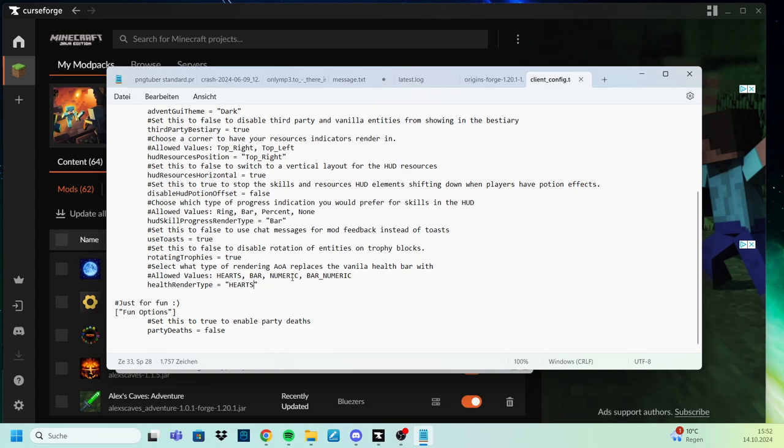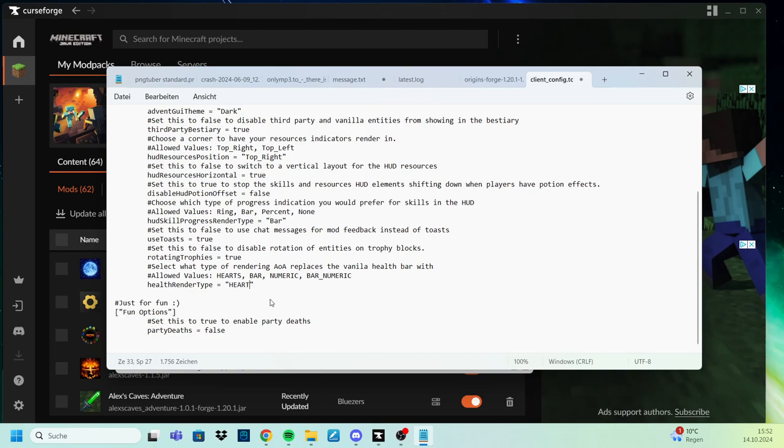If you have it, it will show you bar numeric, and you basically just have to mark it, remove it, and then just type what's above it, in this case, hearts, like this.